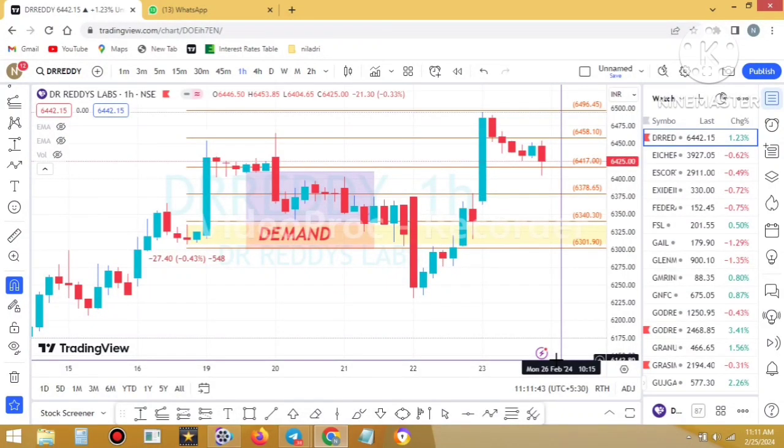Hello friends, I am Niladri Vistas and you are watching my YouTube channel Niladri Vistas Institute. This is the advanced trade analysis video, and this video will also show you the results of my advanced trade analysis.